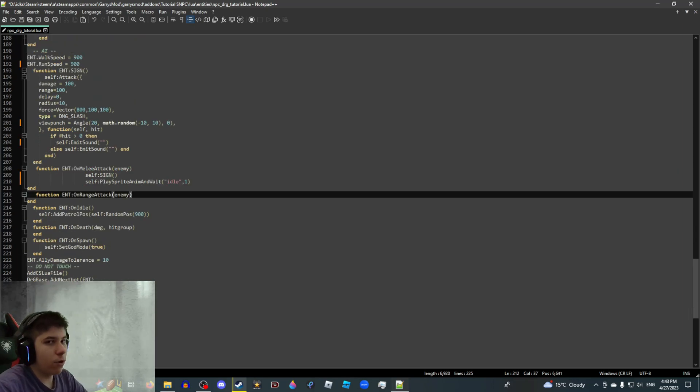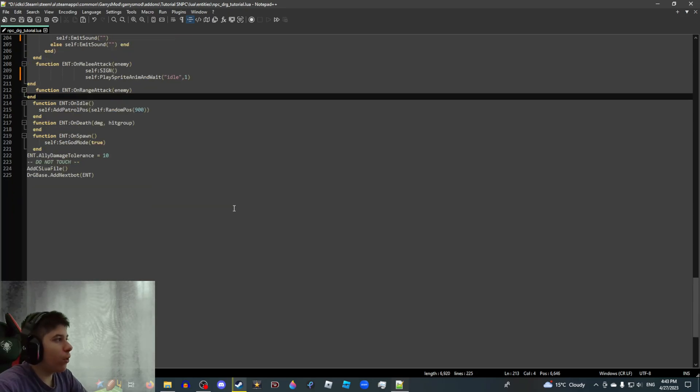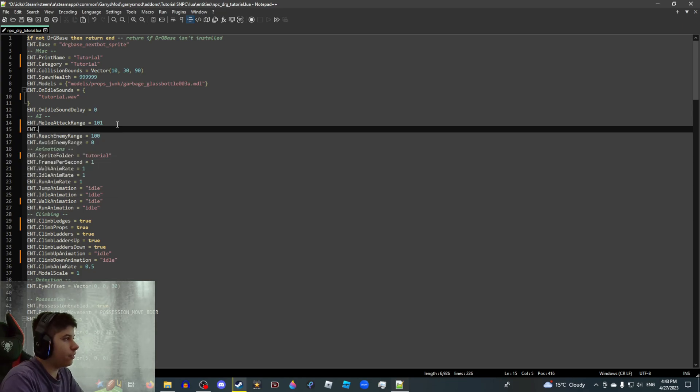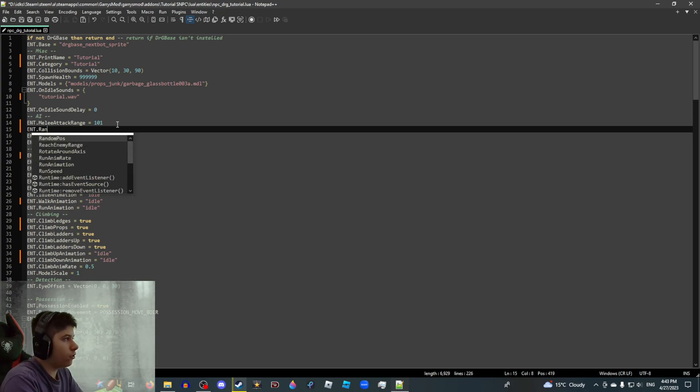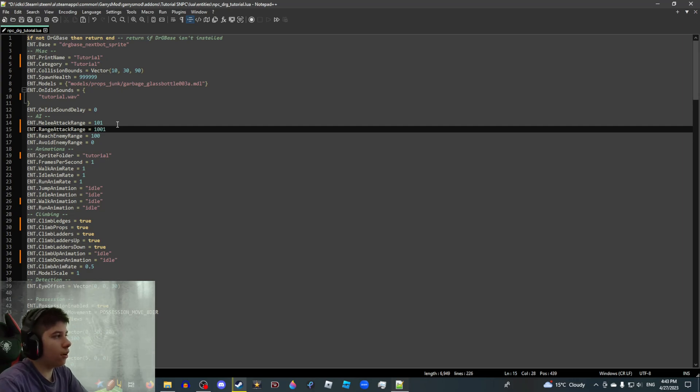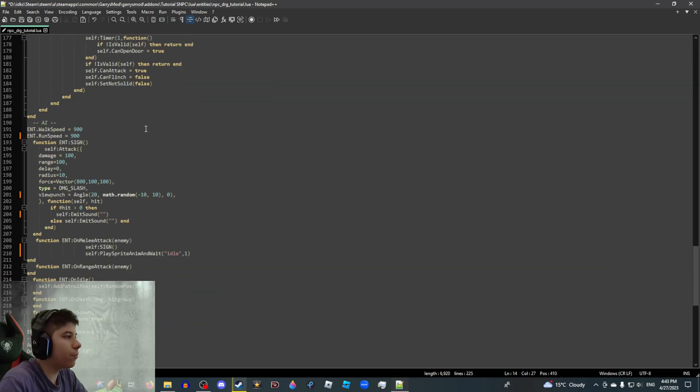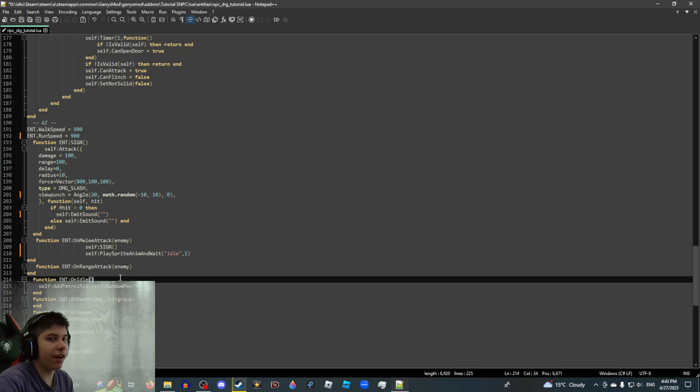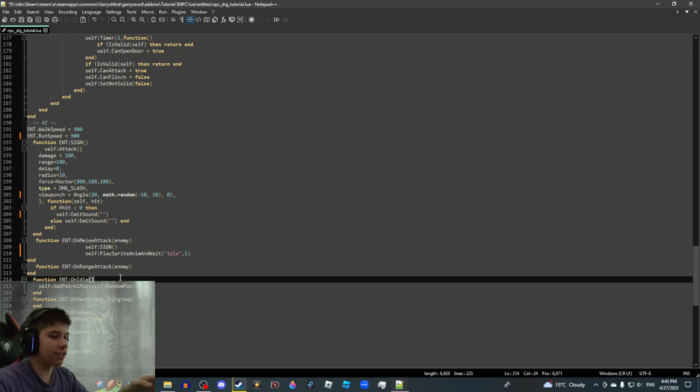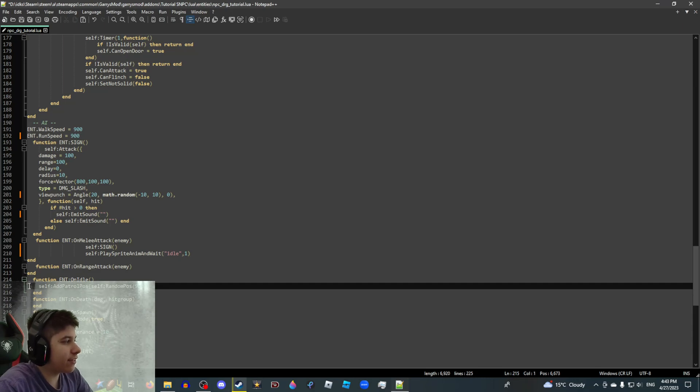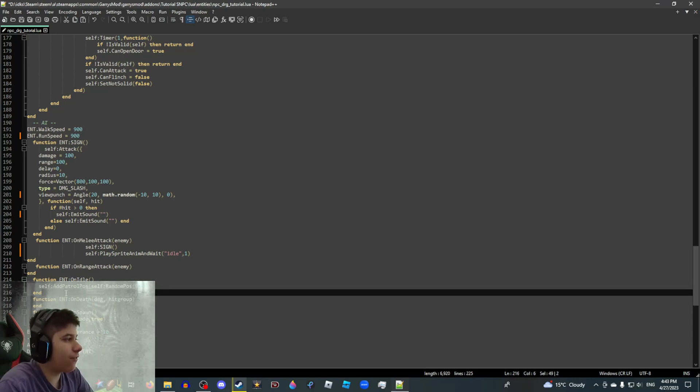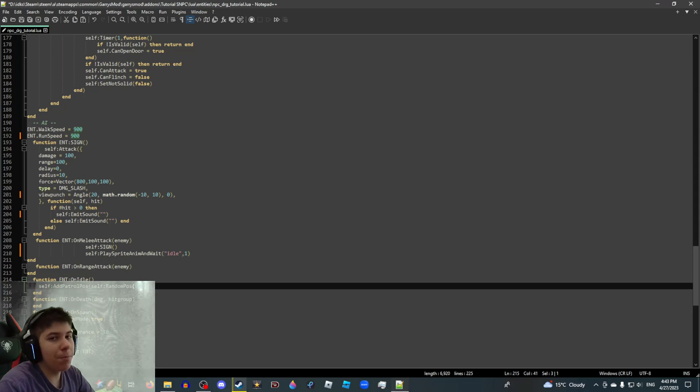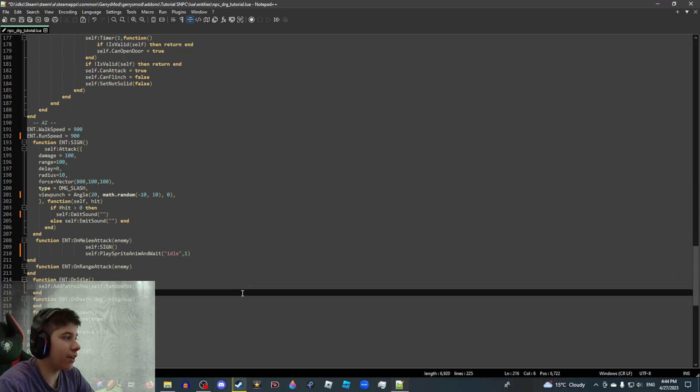On range attack, if you want your SNPC to have a range attack, you can put whatever the hell you want here. But be wary. If you don't go all the way back to the top and add entity range attack range and whatever range you want, it won't work. So you need to add the range at which the range attack will trigger. Entity on idle. Basically, when a GMOD SNPC is idle, basically not chasing anything, it picks a random spot on the map and then walks towards that spot. Once it reaches that spot, the cycle repeats. So yeah, this is basically controlled by this function right here. Self-add, patrol, pause. And this is the maximum distance in which he can travel. So basically, the bigger the number is, the farther he will go when he is in his idle state.